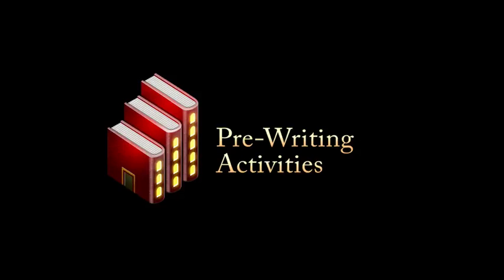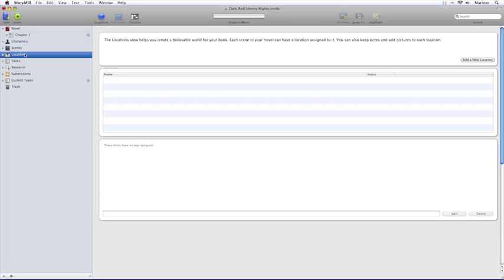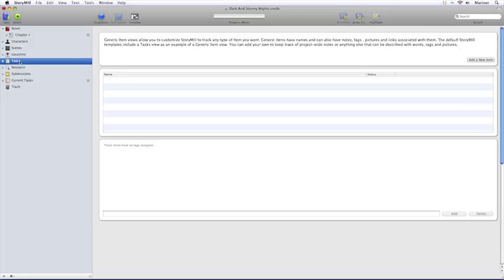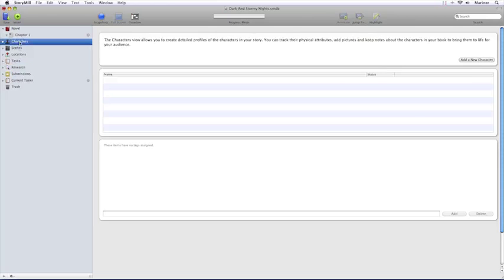Now let's take a look at each aspect of the pre-writing process which consists of the following activities: creating your characters, specifying your locations, performing the tasks associated with your novel, and then finally, doing any necessary research. Let's start with creating your characters. In the Source view on the left-hand side, click on the Characters view. This is the area where you'll store all of the information about your characters.